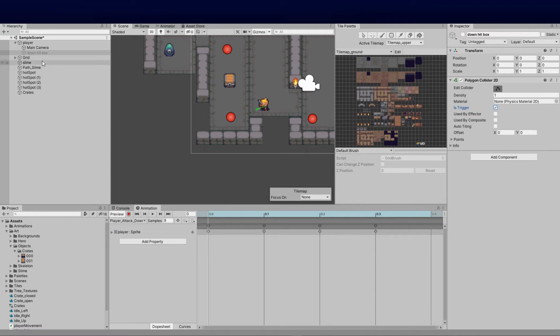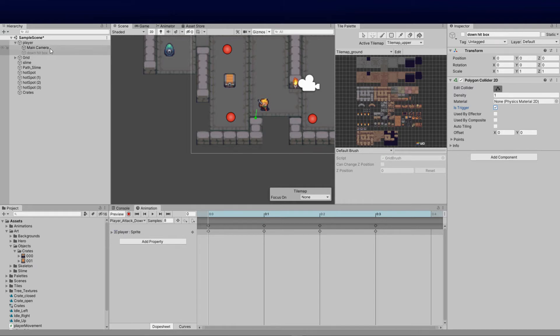Now we need to do that with all the different animations — the left and right animations as well. I'm going to fast-forward a little bit and set those the same, so we speed up and make the video more productive without wasting too much time.